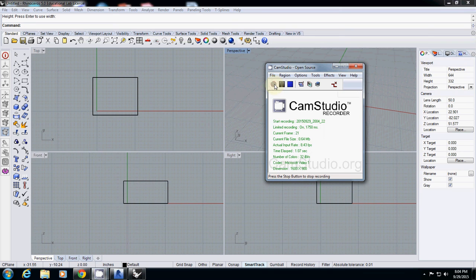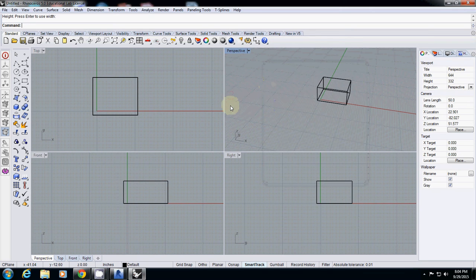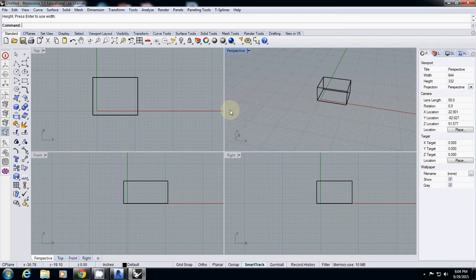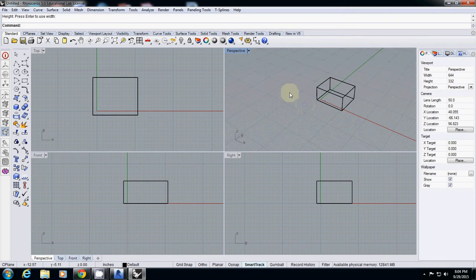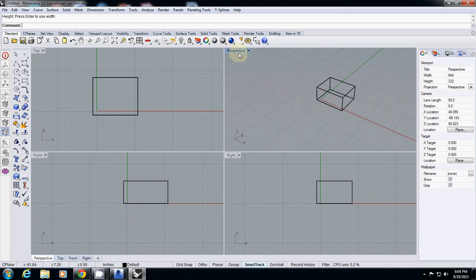In case someone needs it, I will explain how to set a camera for interior view. Let's say this one is your building. Make sure that your perspective is activated.